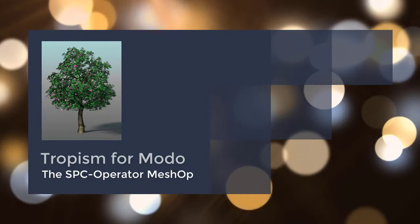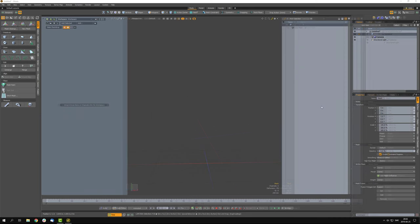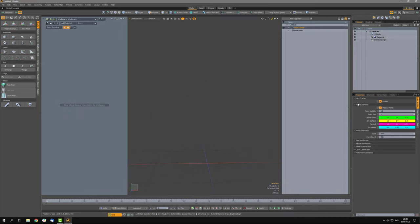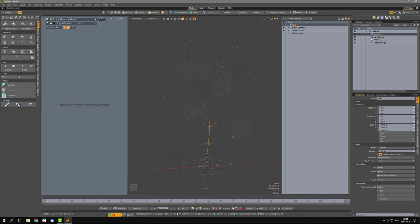Hello, this is Fredrik. In this video we will be taking a look at the SPC operator — the Space Colonization operator — which is the core mashup in Tropism. This mashup simulates growth in the scene using attractor points, and the result is a structure of curves. We start by adding a Point Scatter mashup to the scene; here you can see the attractor points in the shape of a basic tree. On top of that we add the SPC operator, and now you can see a very basic structure of curves.